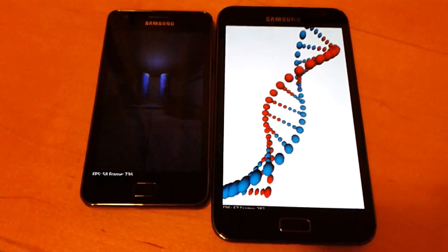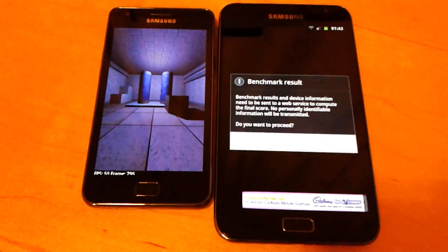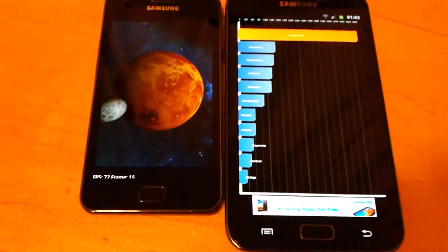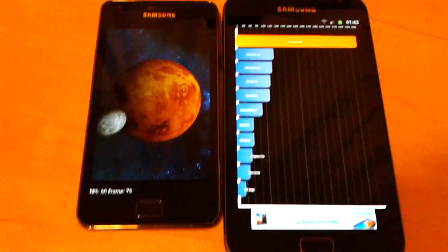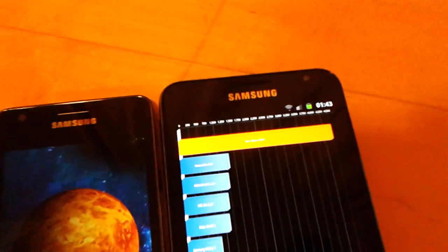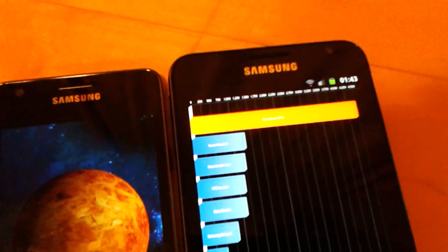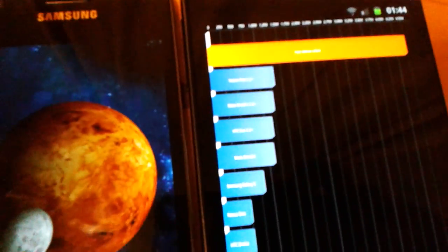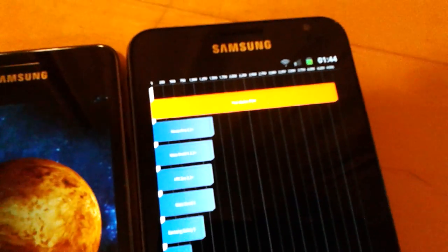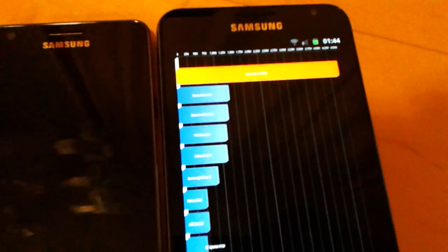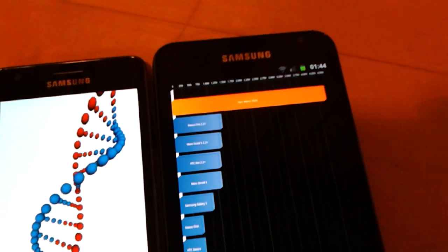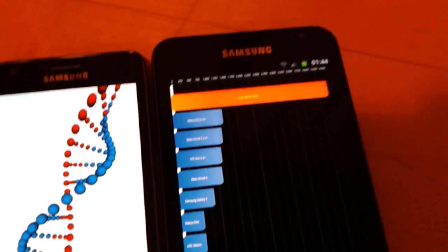As you can see the Samsung Galaxy Note is already ahead. In fact the Samsung Galaxy Note has just finished. The Samsung Galaxy Note has a Quadrant Standard score of 4,504.